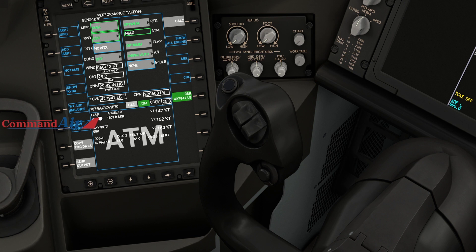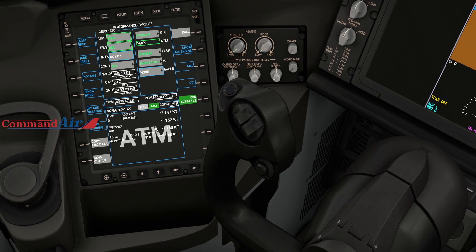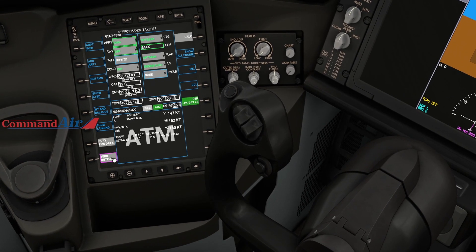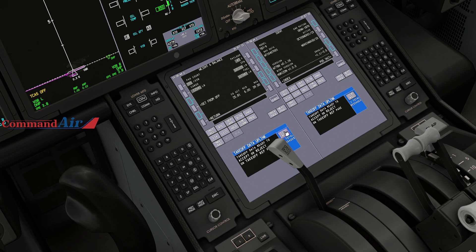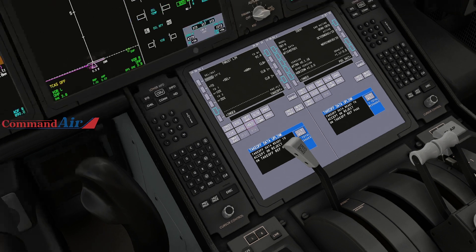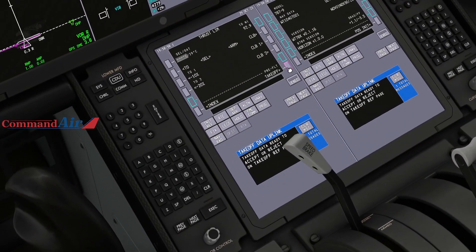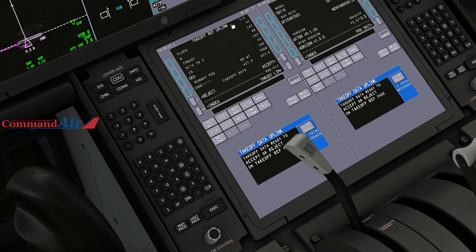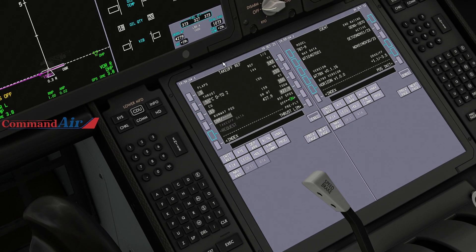It loads up and there's everything: Flaps 5 departure out of runway 08 Right, gross takeoff weight, engine temperature, and Vref. V1 is 147, rotate is 152, V2 is 160. You don't have to manually enter these — just hit 'Send Output' and it uplinks to the FMC. Go to Init Ref, then the Takeoff References page, and hit Accept to populate everything in.